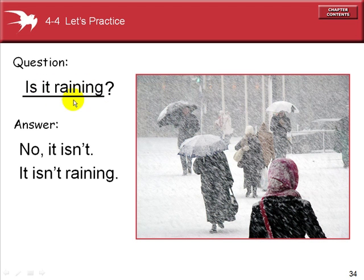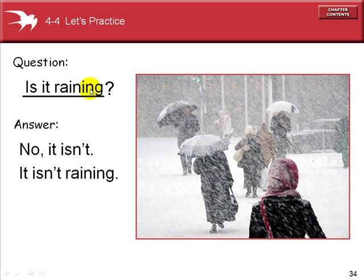The question: Is it raining? 'Is' comes first, then the subject, then the present progressive of the verb 'rain.' Rain has two vowels and a consonant, so we add the ing ending and a question mark. Is it raining? No, it isn't. The long answer: It isn't raining — actually, it's snowing.